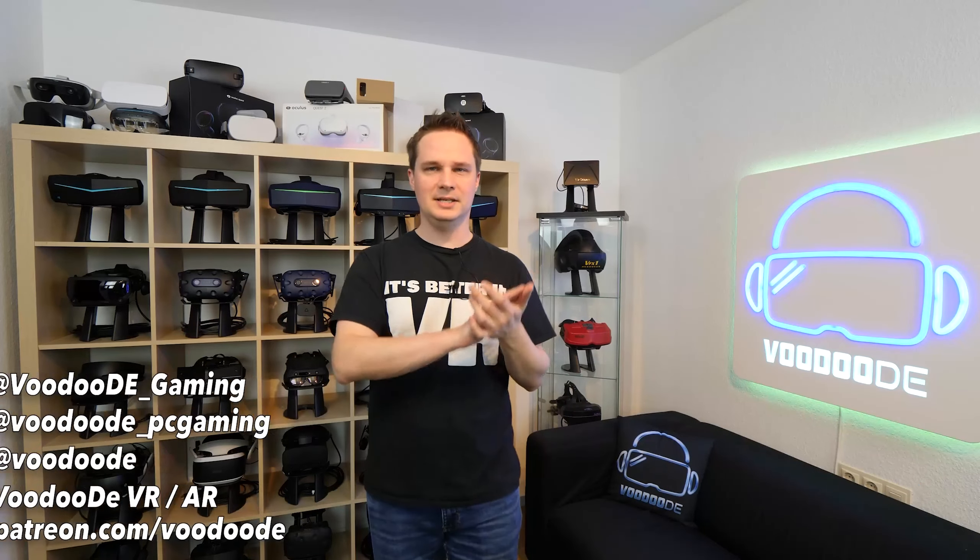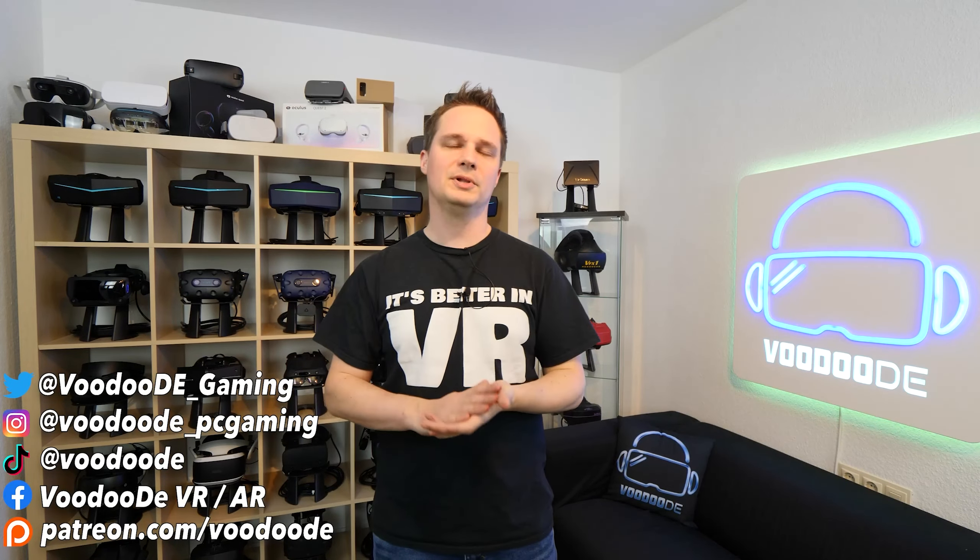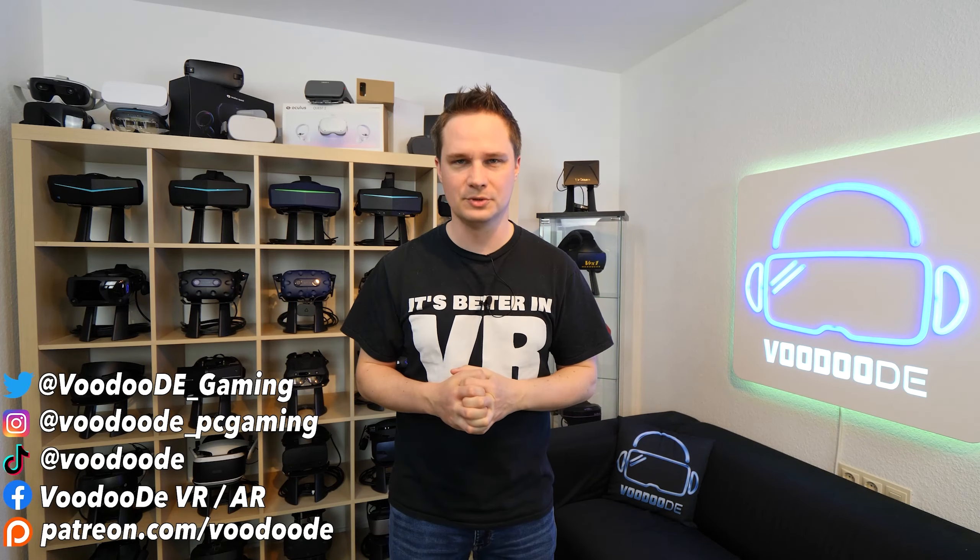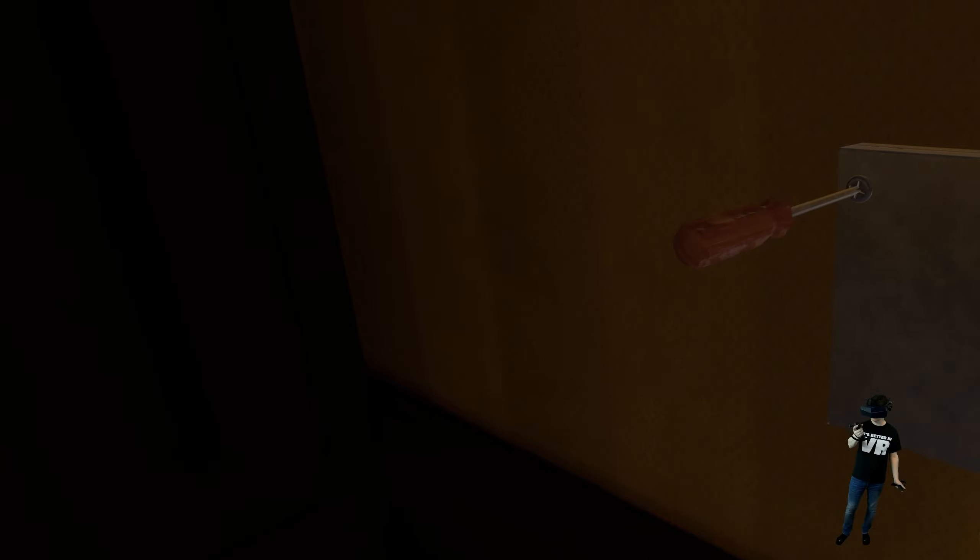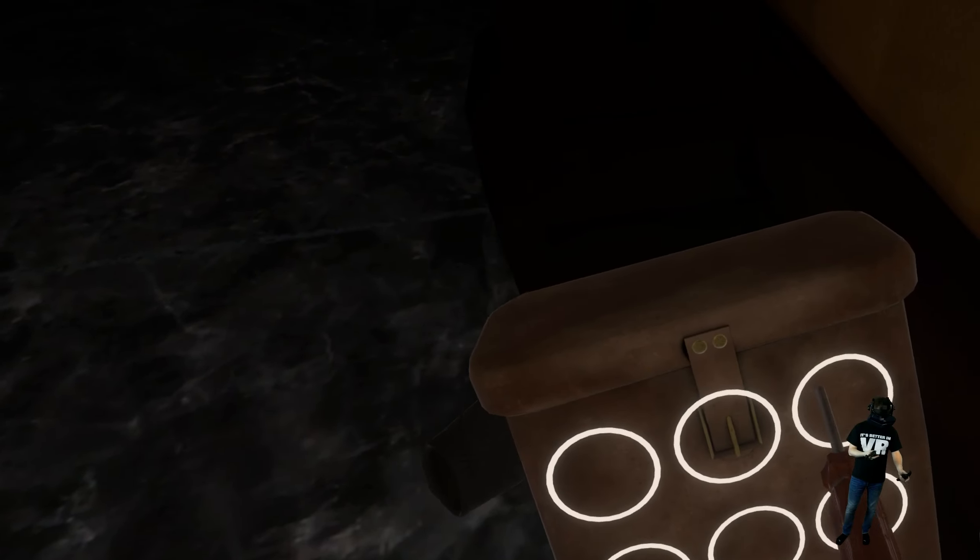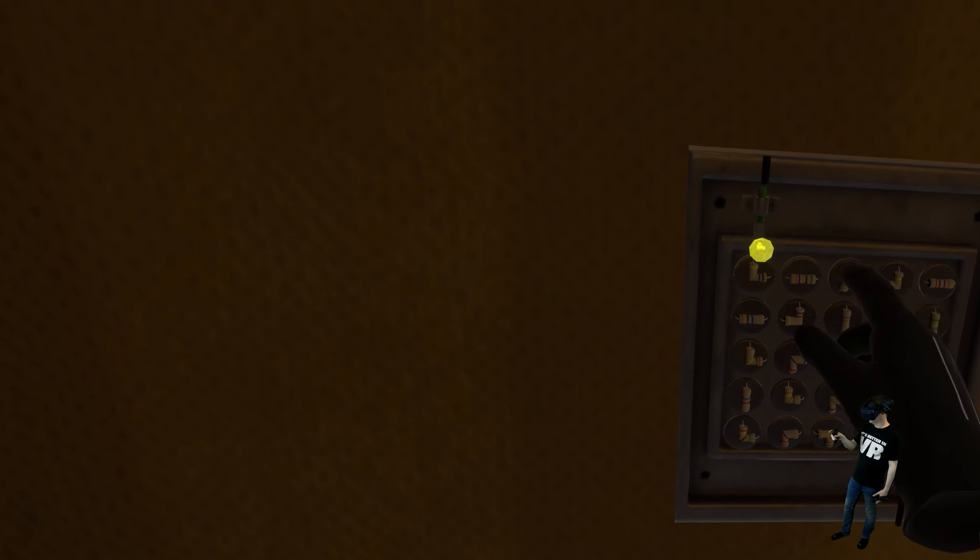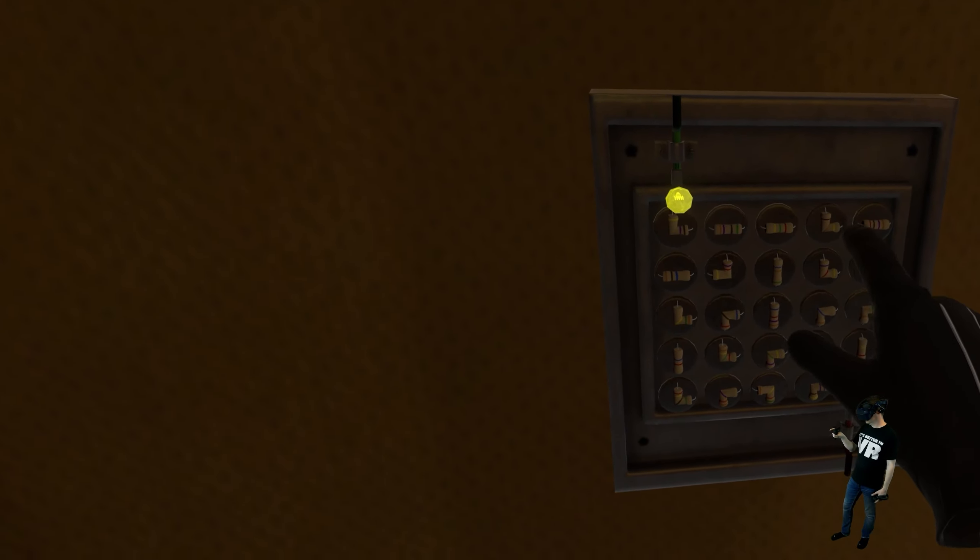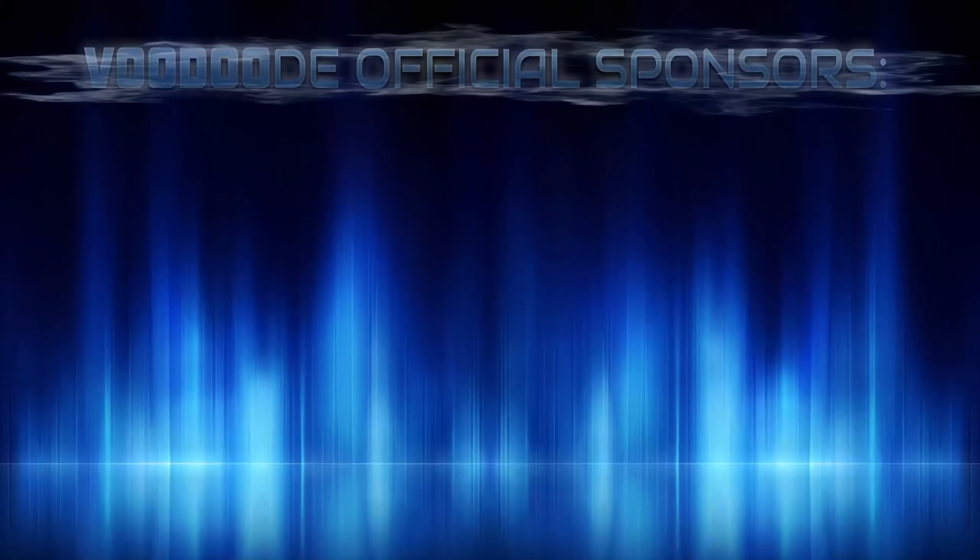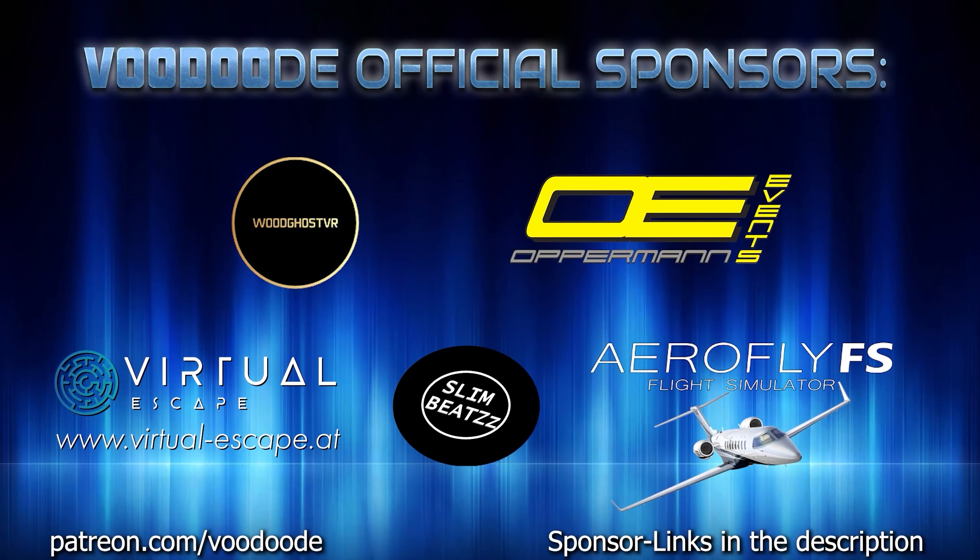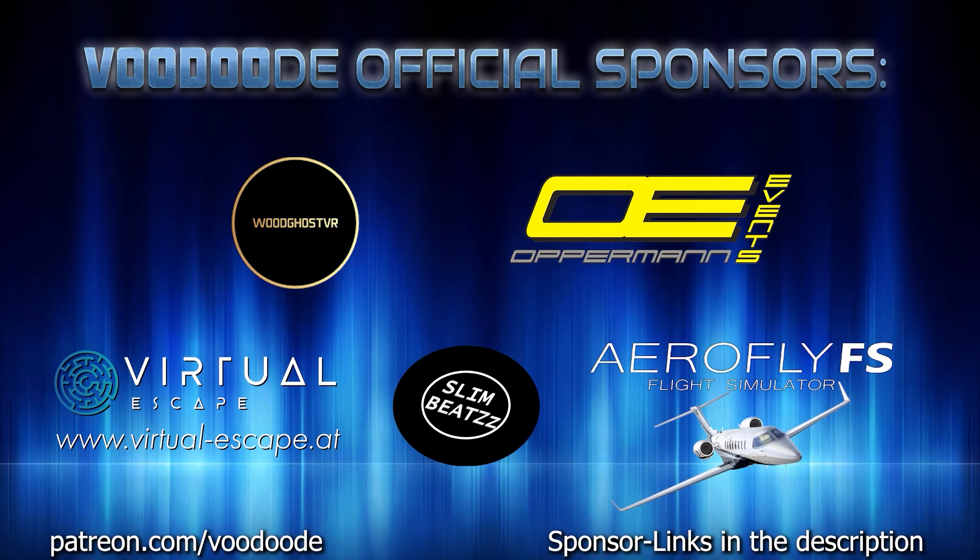Welcome back to Virtual Reality. My name is Thomas and you are watching Voodoo.de VR. Today we will play The Atlas Mystery, and this is a really nice escape room game. We have a lot of small puzzles that are getting more and more difficult, and I will show you some scenes about this game. I play the game with my favorite headset, the Pimax 8KX. As always, thank you to my sponsors: Voodoo's VR, OpenMan Events, Virtual Escape, SlimBeats, and AeroFlyer FS Flight Simulator. Let's have some fun with the video and let's go!